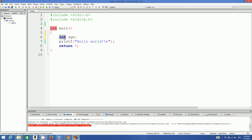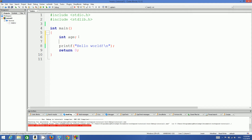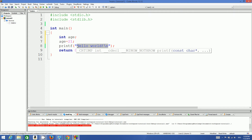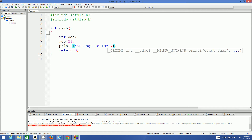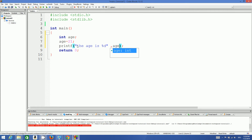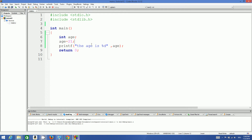Now you can assign some value to this variable — for example, age equals 21. Then you can print this age using the printf function: the format string uses %d, which holds an integer value, followed by a comma and the variable name, which is age.